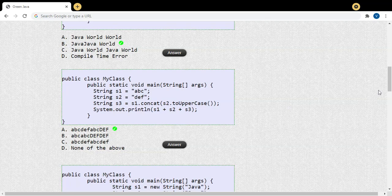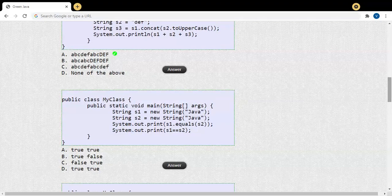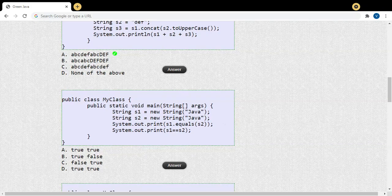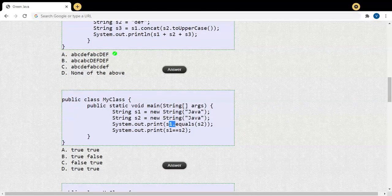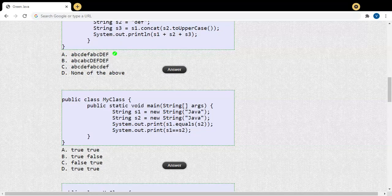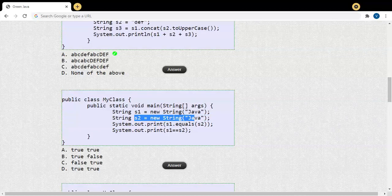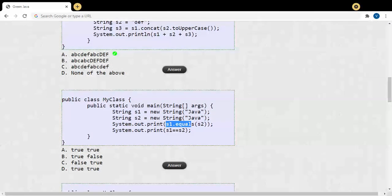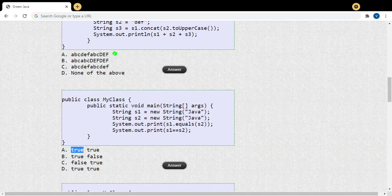The next question is related to the .equals() method and the == operator. In the String class, the equals() method checks the content of two Strings. Since Java is case-sensitive, equals() is also case-sensitive. Here s1 and s2 have the same content, so s1.equals(s2) compares the content and since it is the same it returns true.